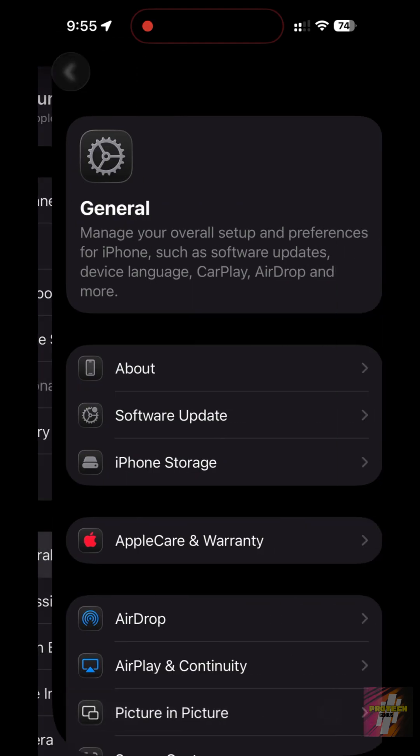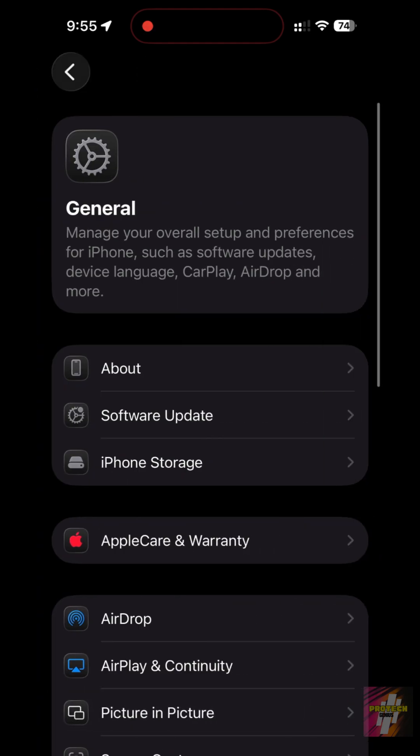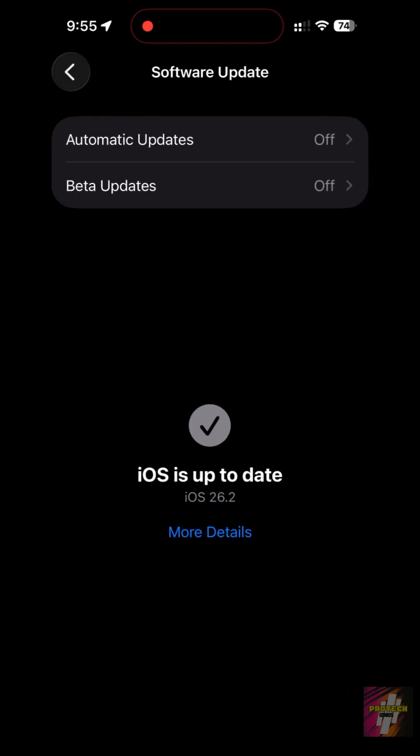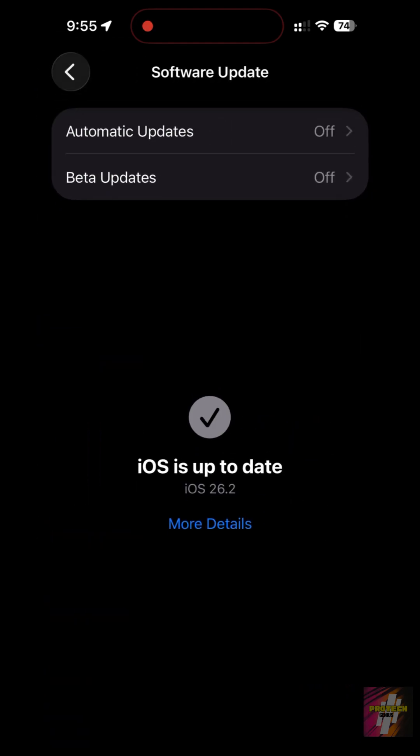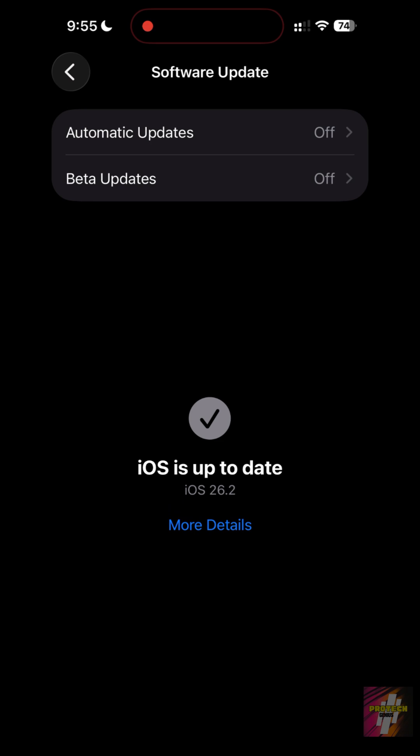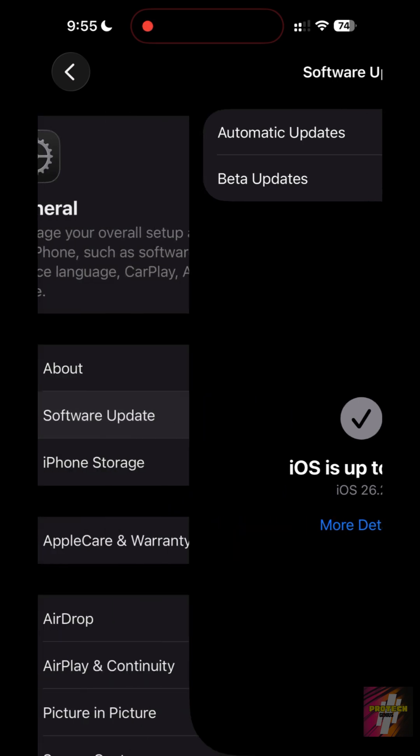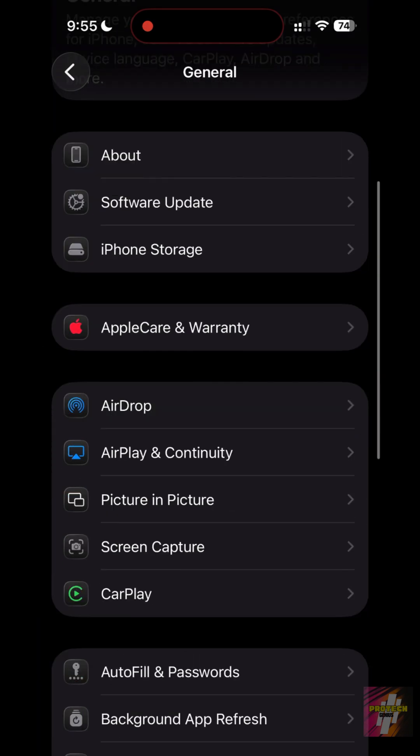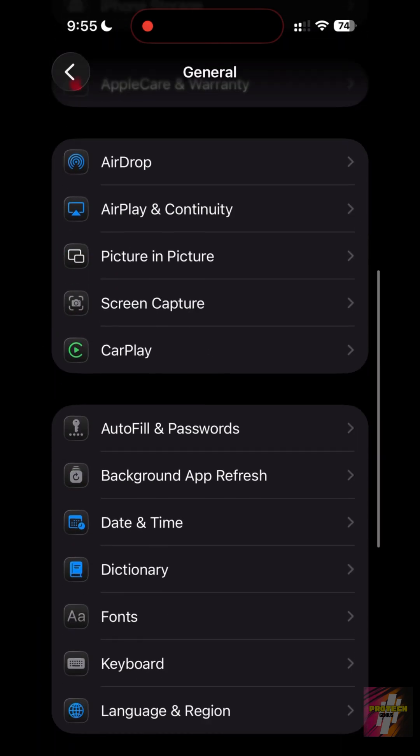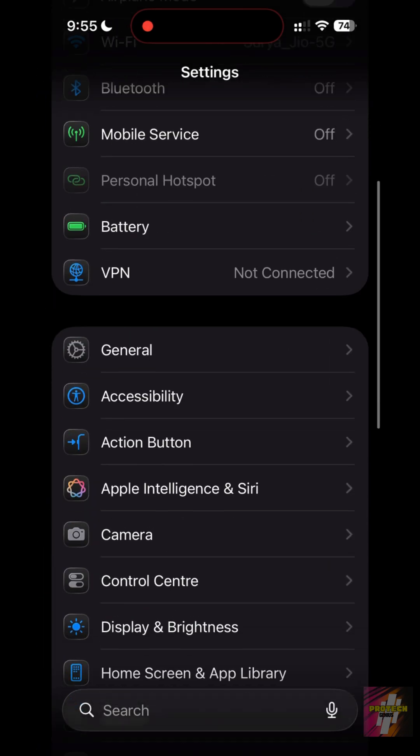Apple hides some of the most useful features in iOS 26.2 inside menus you'd never think to check. I'm ProTechGenius, and here are the top settings Apple is hiding from you.